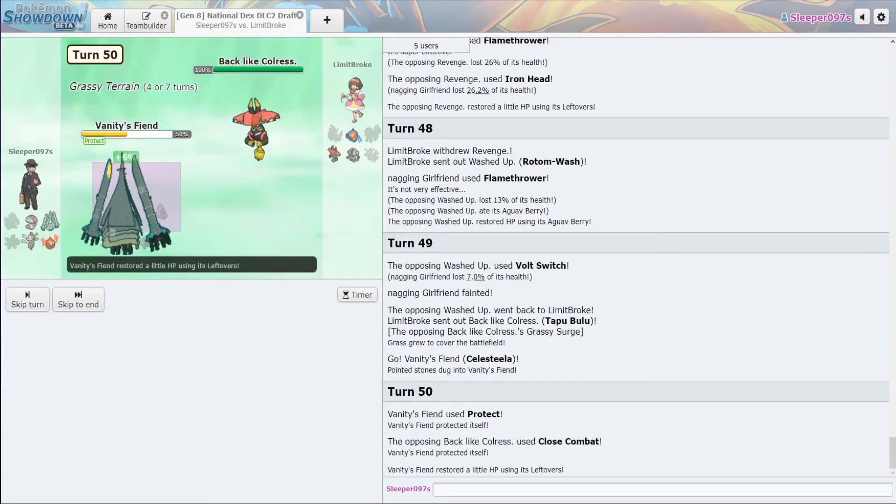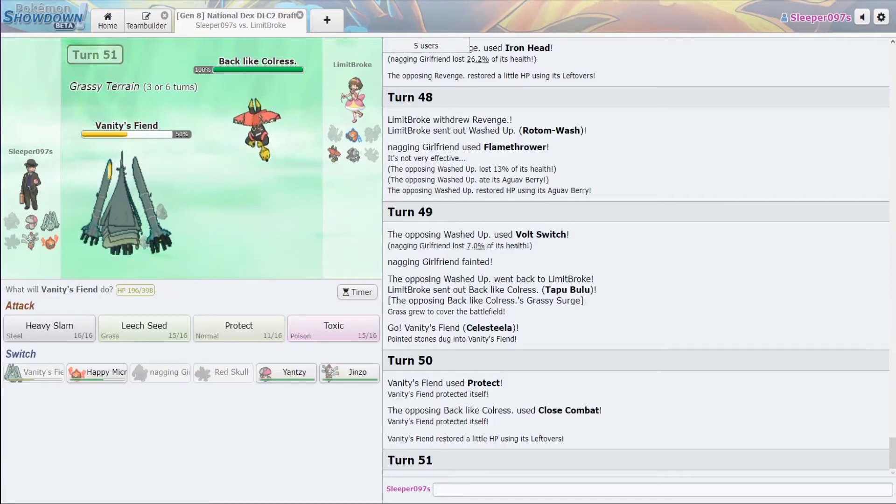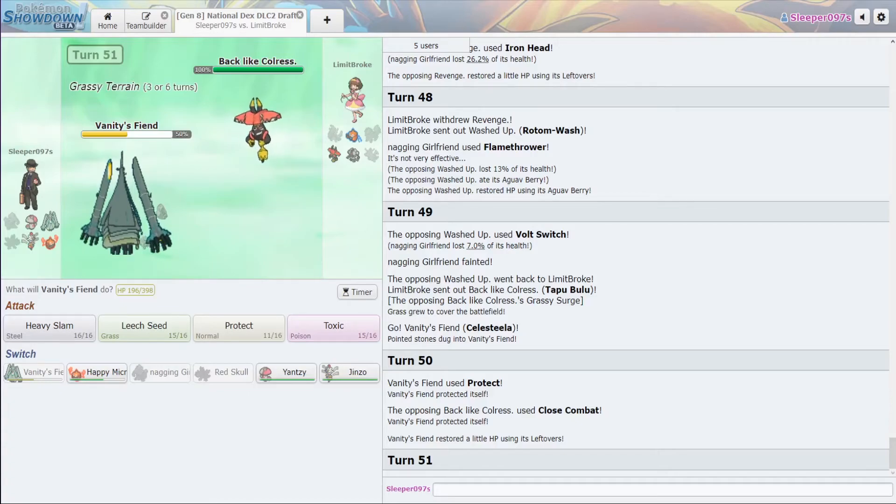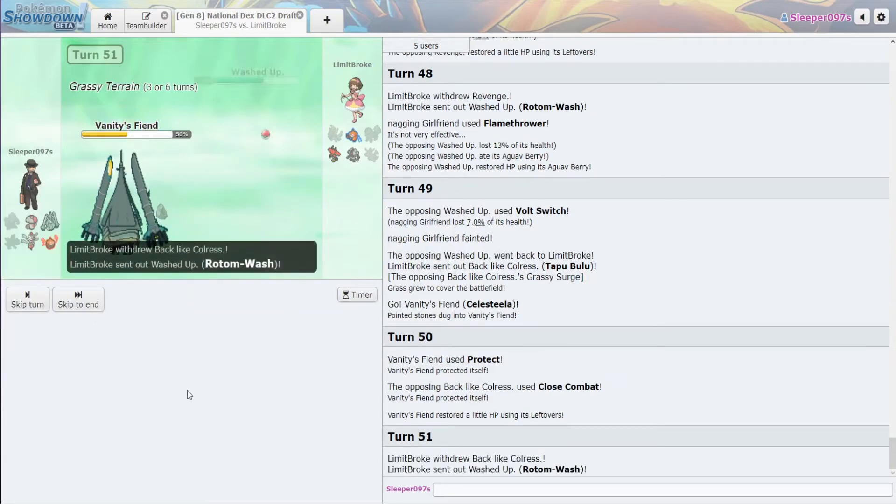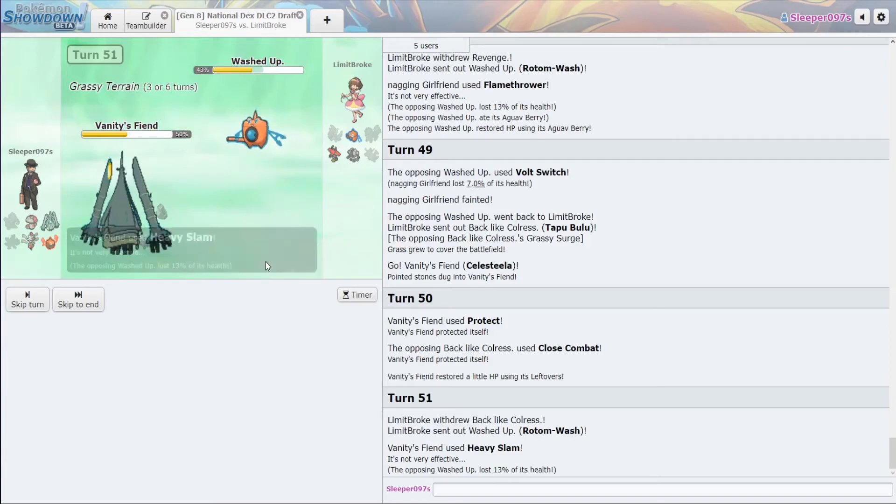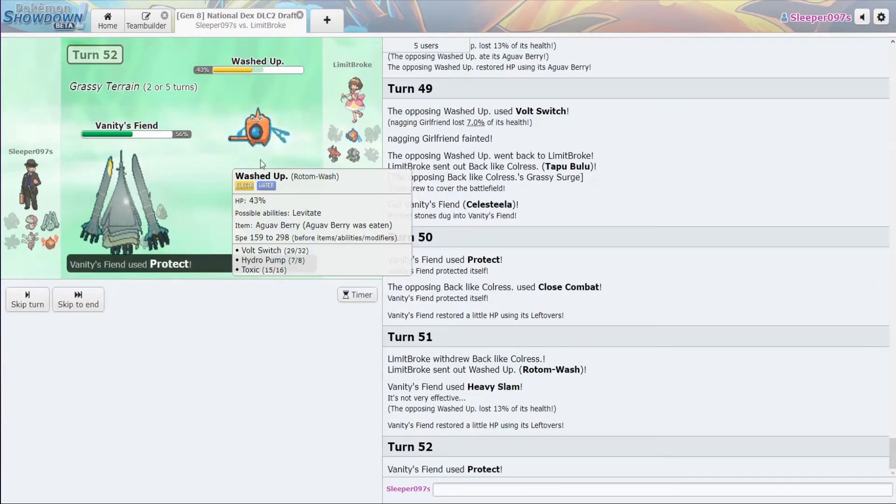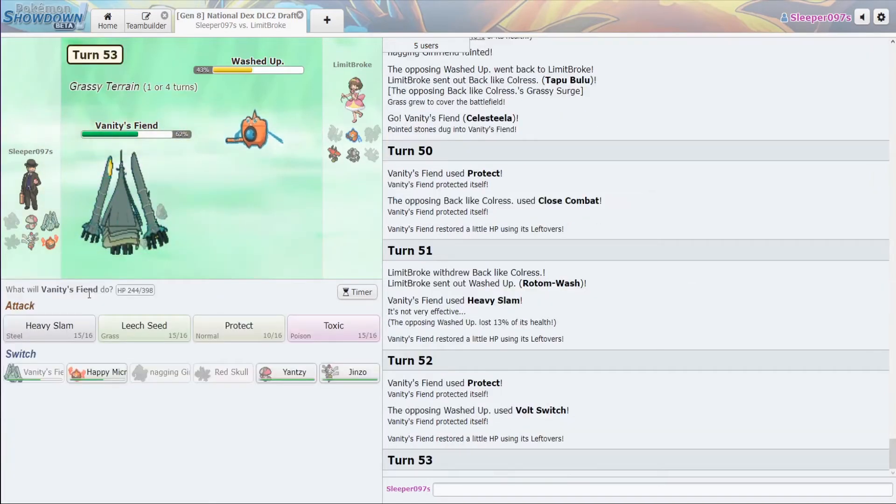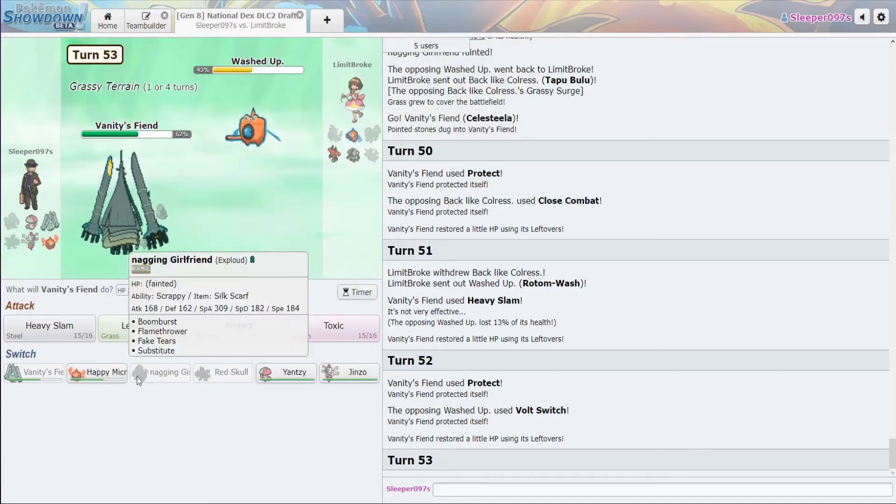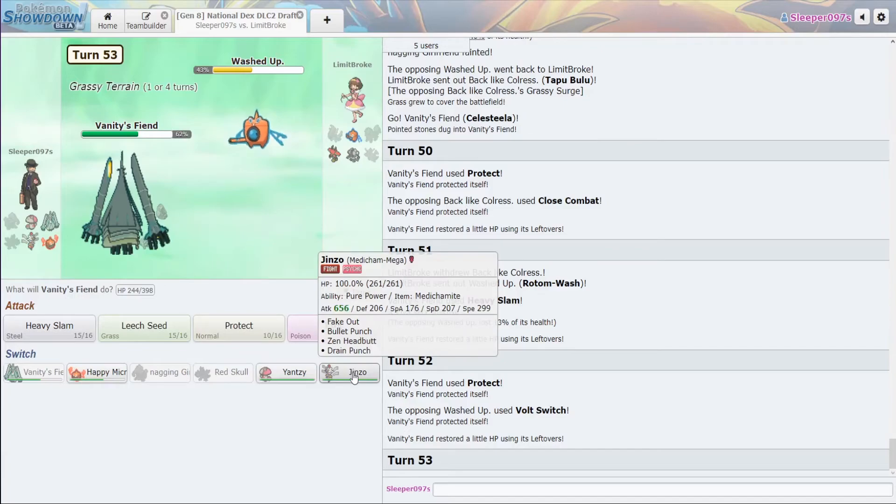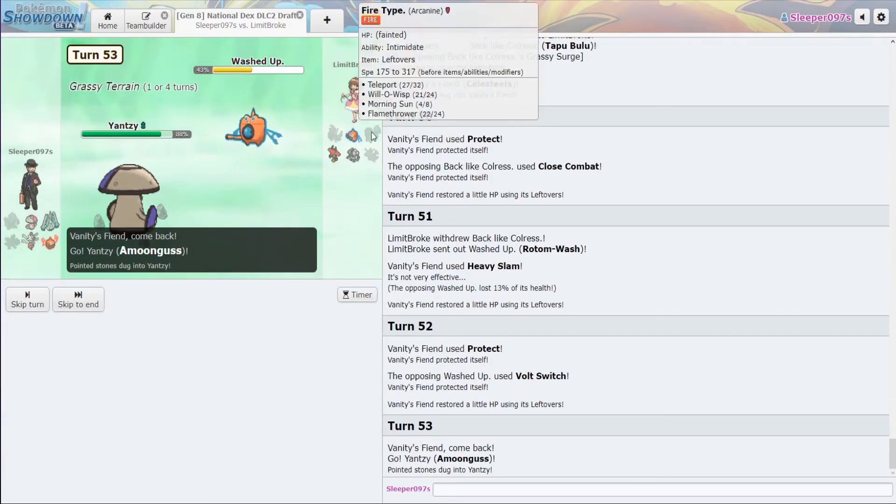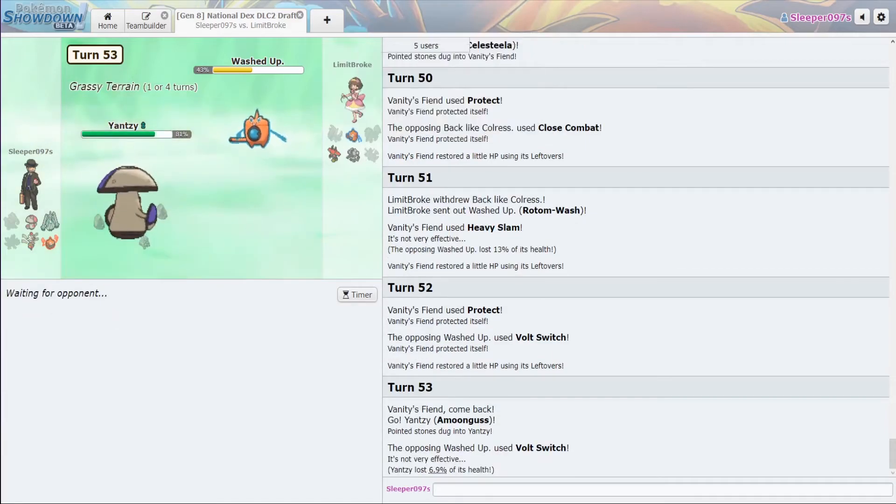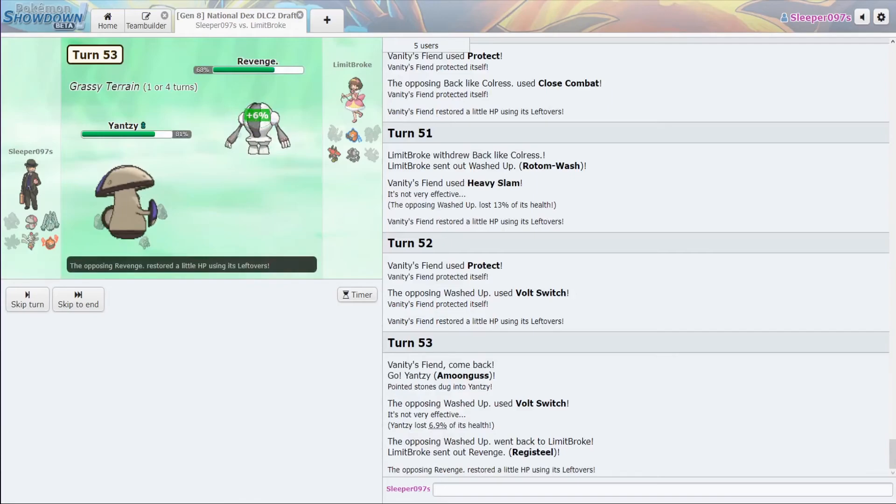Okay. So, Celesteela. If he goes for Close Combat, if he's Choice Scarf, he cannot kill us. If he is Choice Band, he cannot kill us. So, our best bet here is to just go for Heavy Slam. Protect. Let's see what it goes for. Okay. So. We're in a position where we can basically win with either of those. Let's go into Amoonguss.